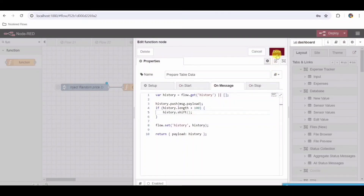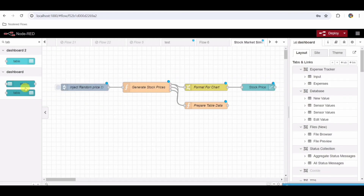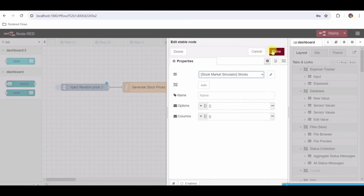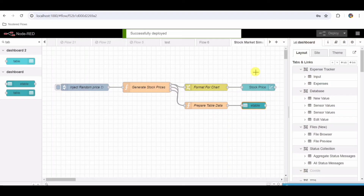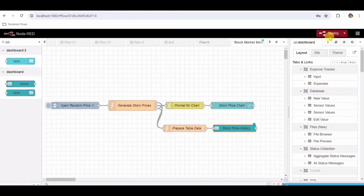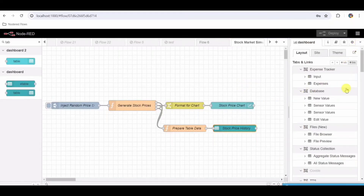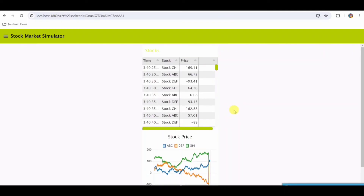Click on Done. Step 11: Connect the Function Node to the UI Table Node. Drag a wire from the output port of the Function Node to the input port of the ui_table node. Step 12: Deploy the flow by clicking the Deploy button in the top right corner. Step 13: Let's demonstrate the flow. Open the Node-RED dashboard by navigating to HTTP localhost 1880/ui. Observe the stock price chart and the table updating every 5 seconds with random stock prices.